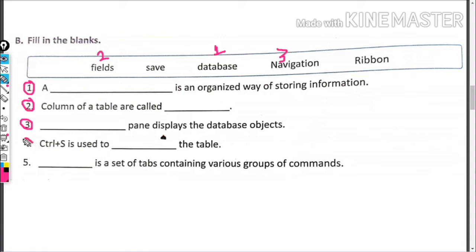Fourth is: Control+S is used to blank the table. Control+S does what? Save it.